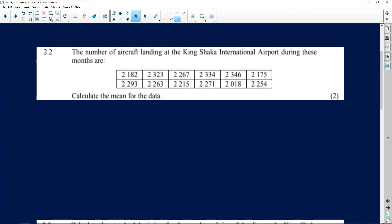The next question is for two marks. The number of aircraft landing at King Shaka Airport is given in this table — there are twelve data items and they want us to calculate the mean for this data. I hope you have your calculator with you, because the mean is usually followed by the standard deviation, so it all comes on the same calculator menu.